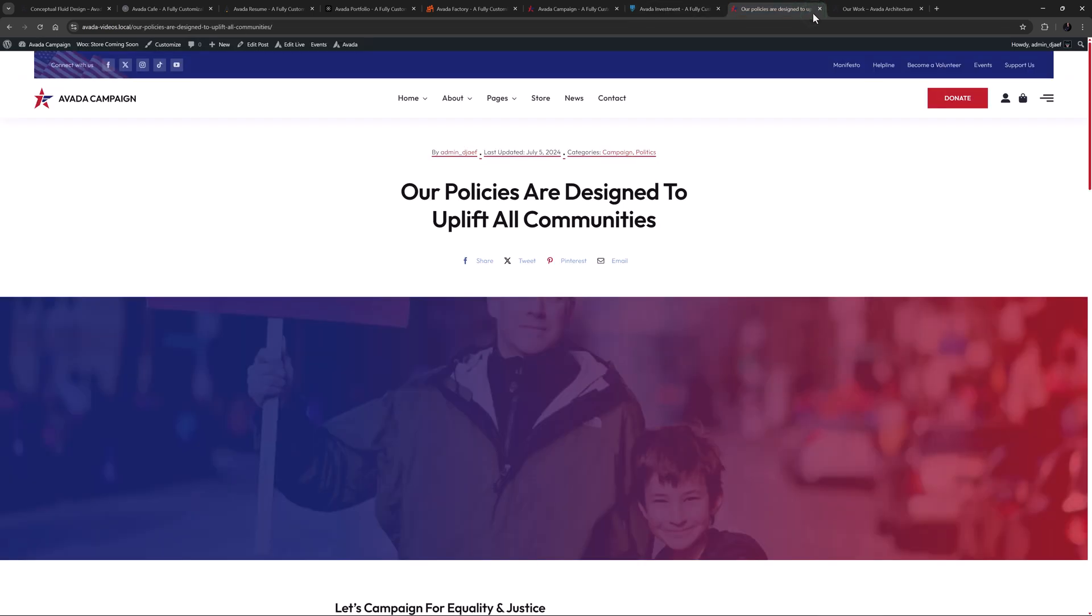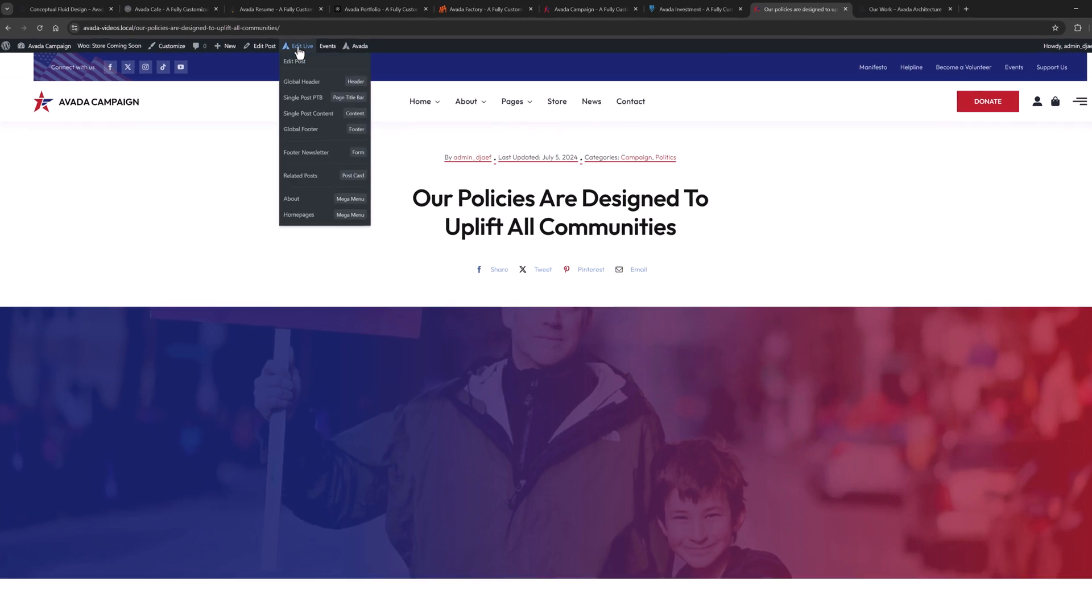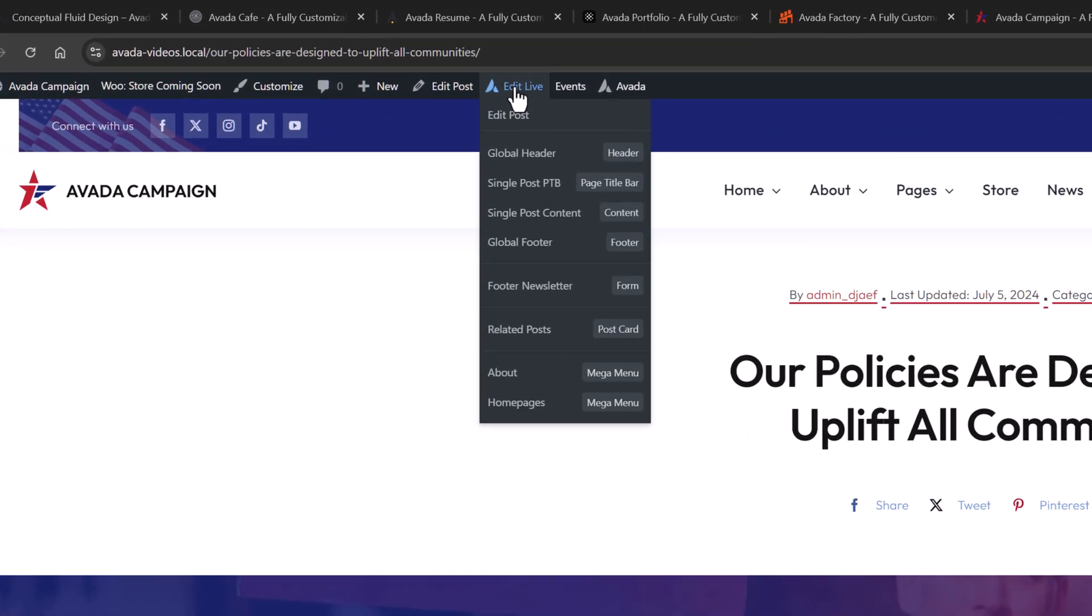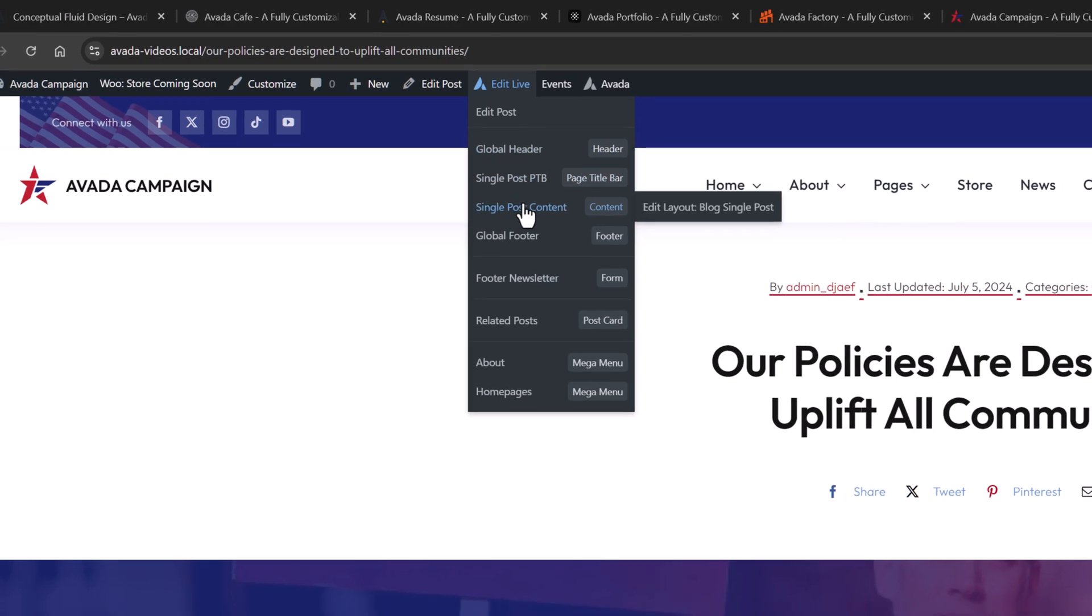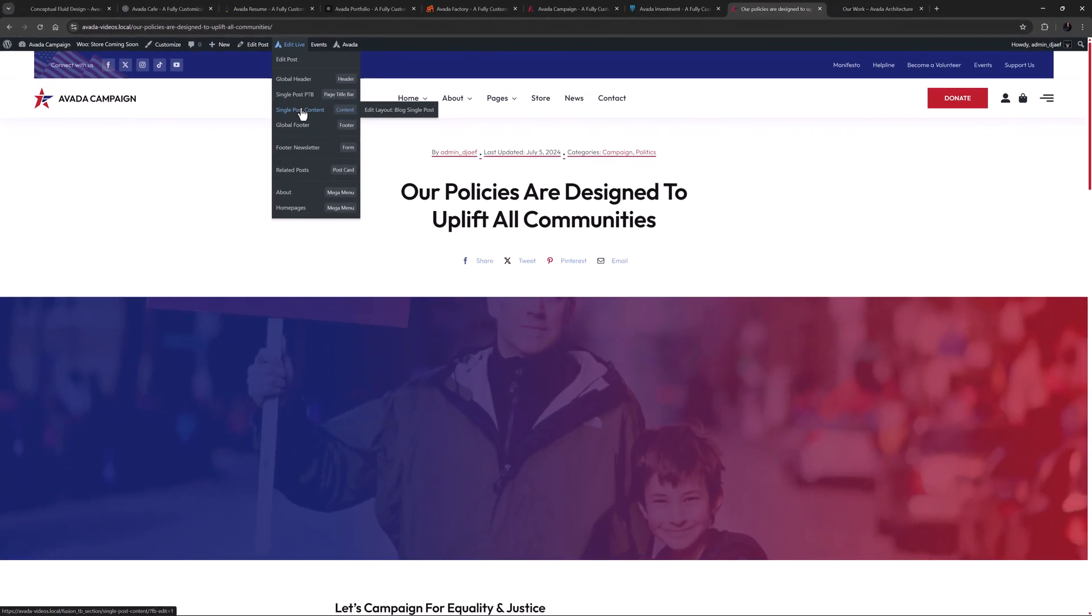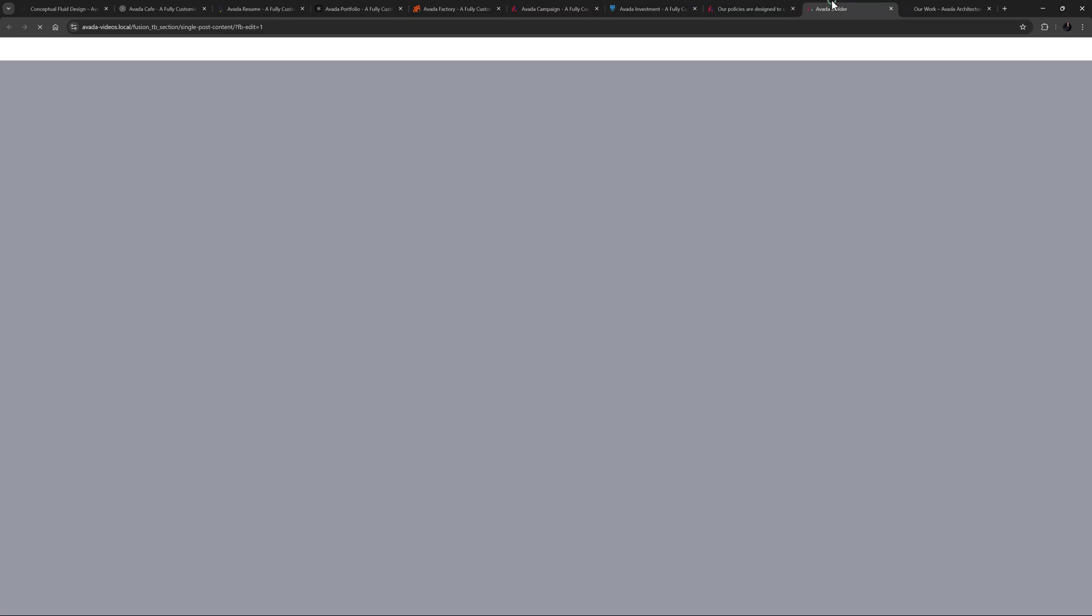I'm on a single post on the Avada campaign pre-built here, and if we mouse over Edit Live, we can see that the content here is coming through the various layout sections. There is the global header and footer, and both a page title bar and content layout section. So let's edit the content layout section.